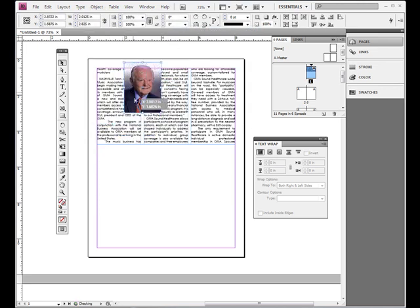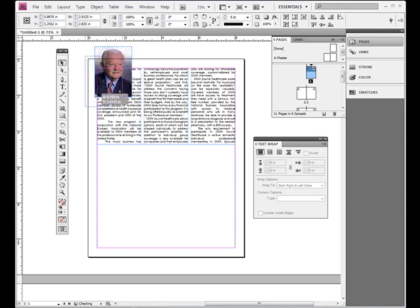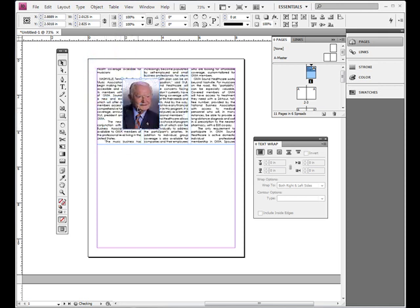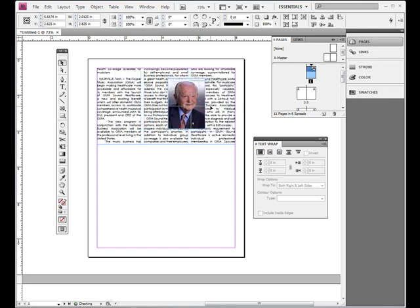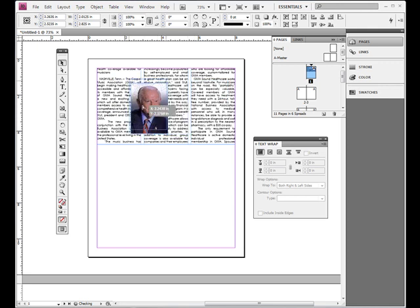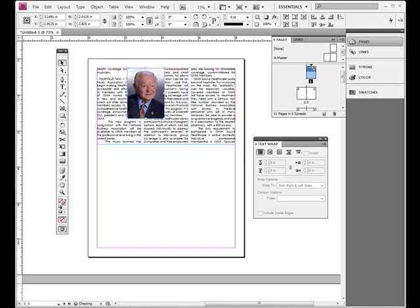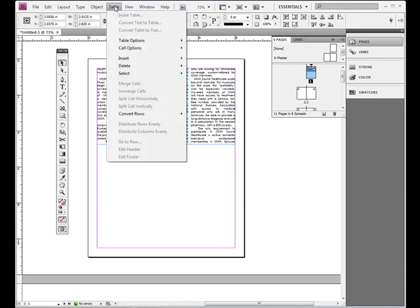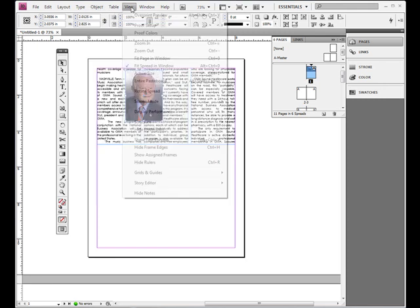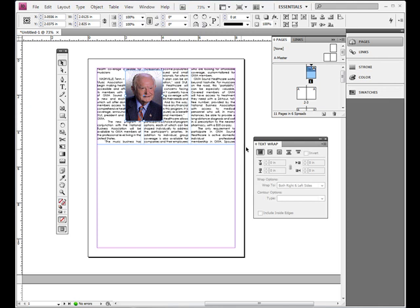But with the photo right now the text is not running around it or anything. So we want to interact this photo with the text so that the text runs around it and that we don't have to do it ourselves. We want the layout to configure itself to the photo. So I have options here called text wrap and if you don't see it on your screen you want to go to windows at the top, windows and then you want to go to text wrap.